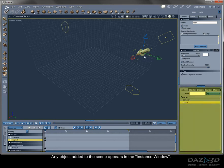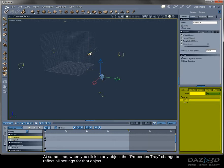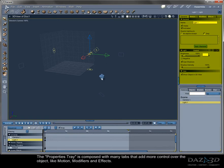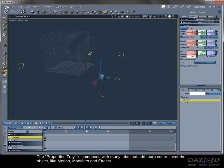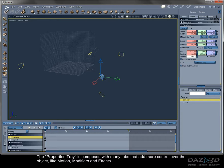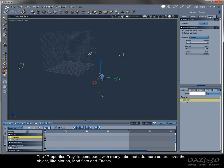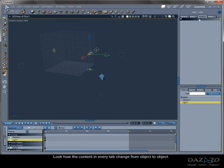Any object added to the scene appears in the instance window. At same time, when you click in any object, the properties tray change to reflect all settings for that object. The properties tray is composed with many tabs that add more control over the object, like motion, modifiers, and effects. Look how the content in every tab change from object to object.